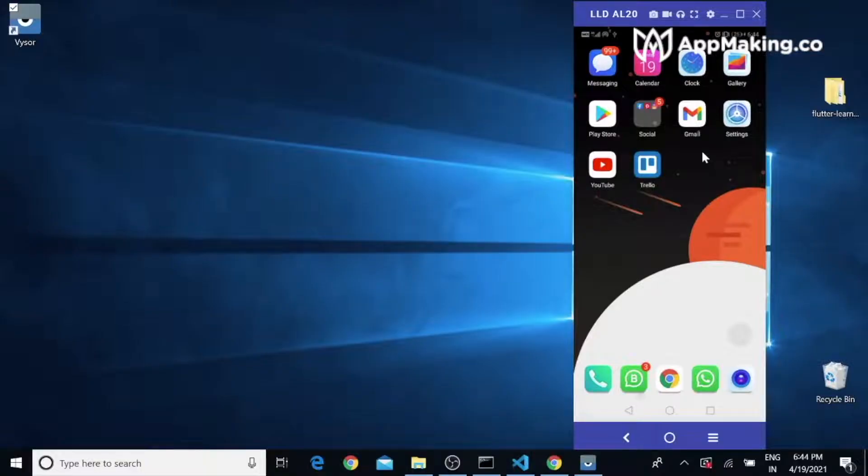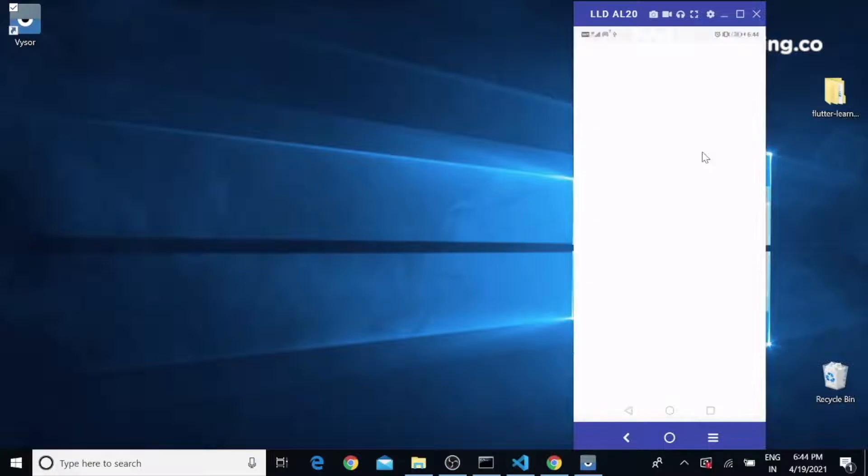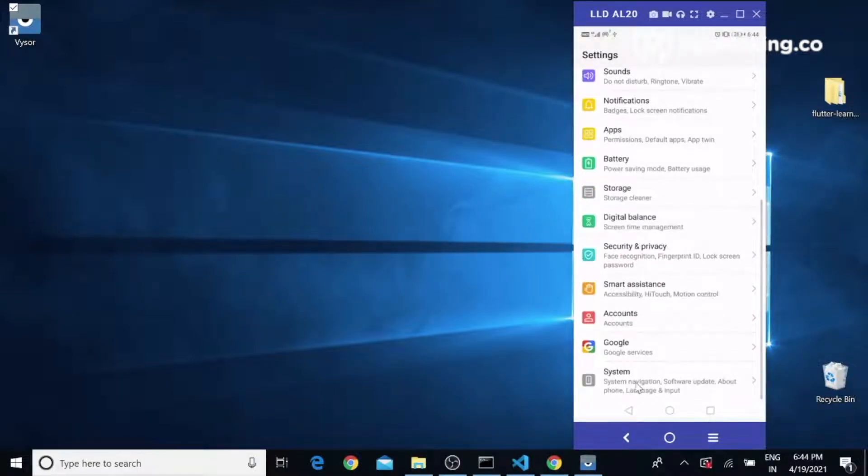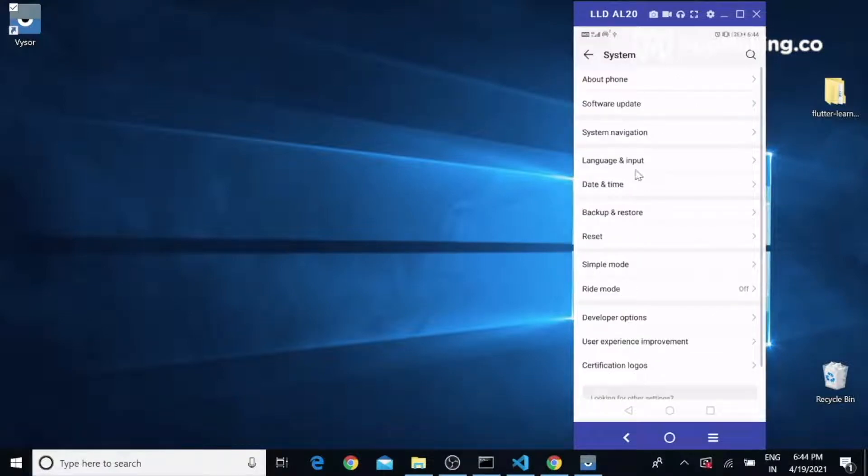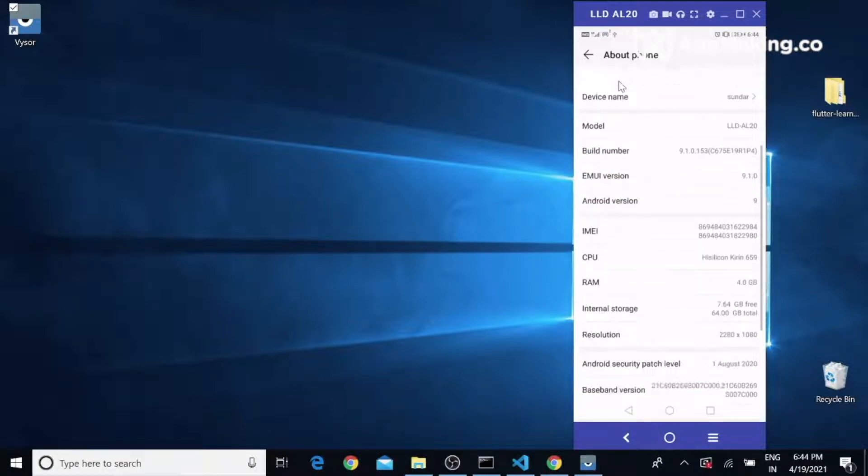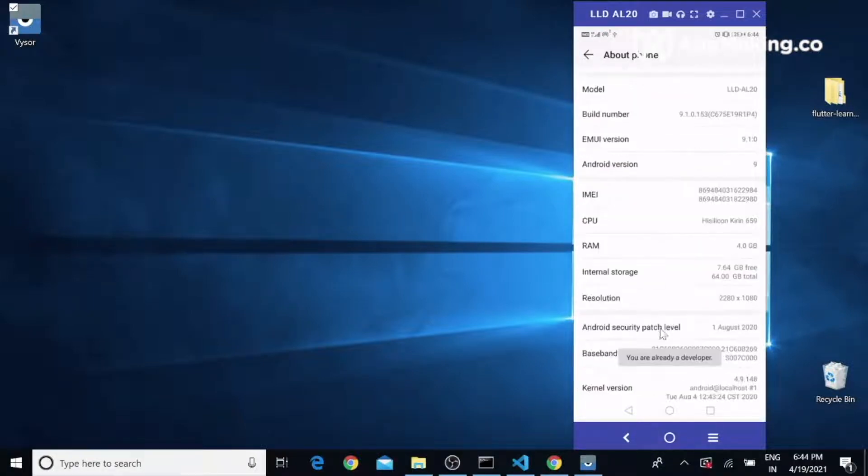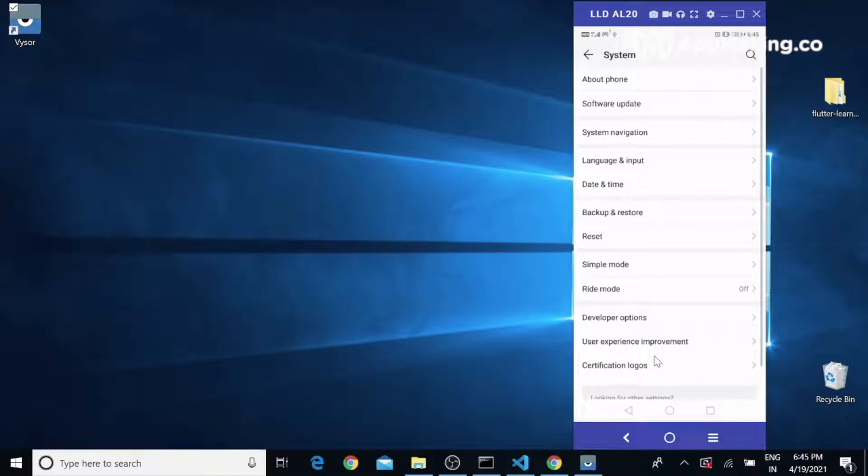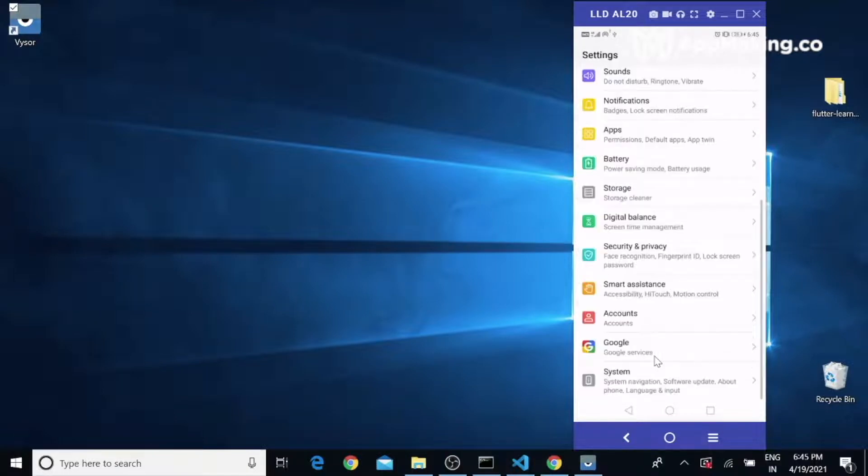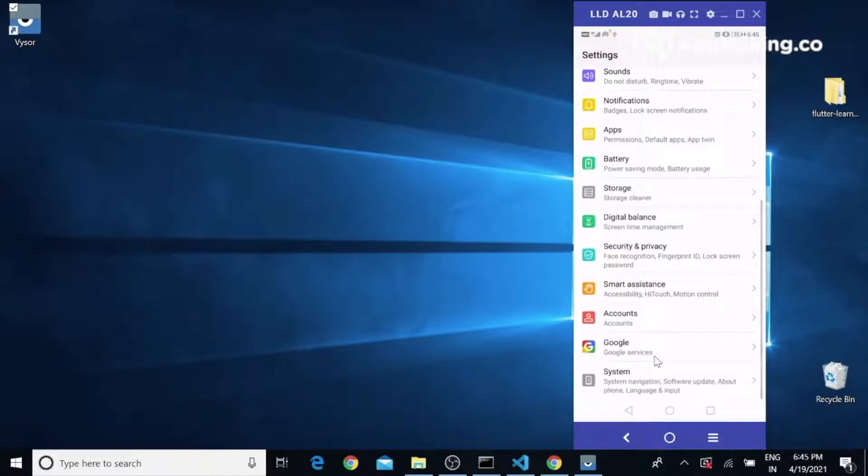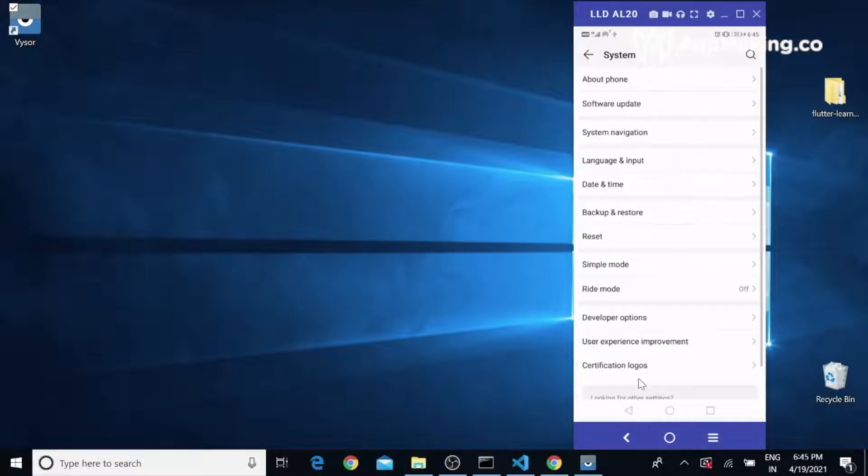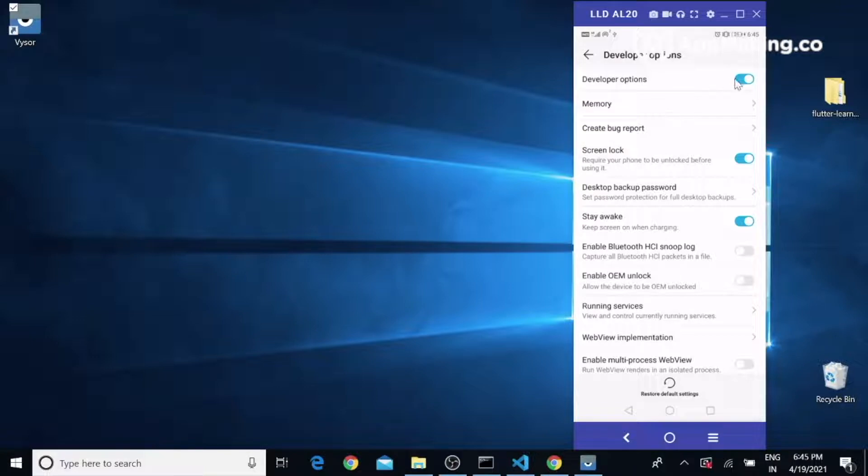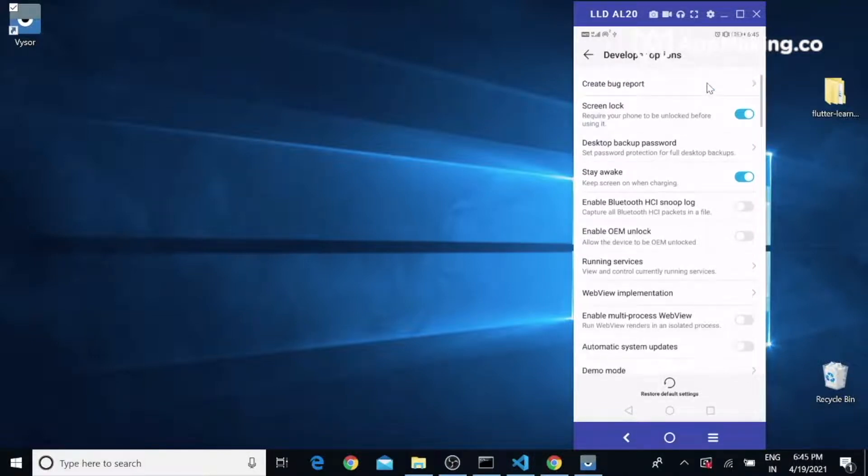To connect the device, connect the device with the USB cable and go to Settings. Scroll down. Under System you can see About Phone. Click the build number multiple times - it will enable developer mode. Once it's done, go to Settings, then System, and you can see Developer Options here. You need to enable Developer Options and USB debugging.